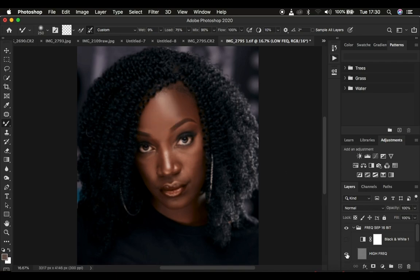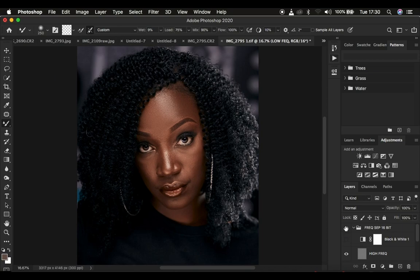After retouching, turn on the texture layer and you can see the before and after — the Mixer Brush Tool has worked well. The third instance where the Mixer Brush Tool may not work for you is when you are retouching or have selected the wrong layer for your skin retouching.